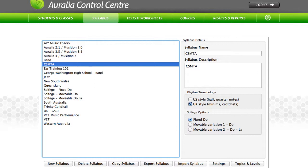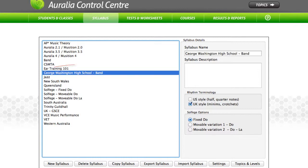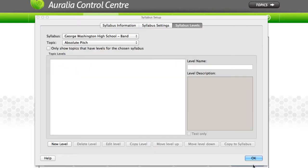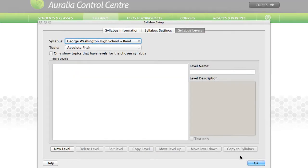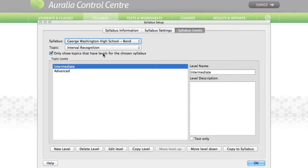Similarly, we have created a syllabus for our school, George Washington High School band. Here, we have created just two levels in the interval recognition topic.